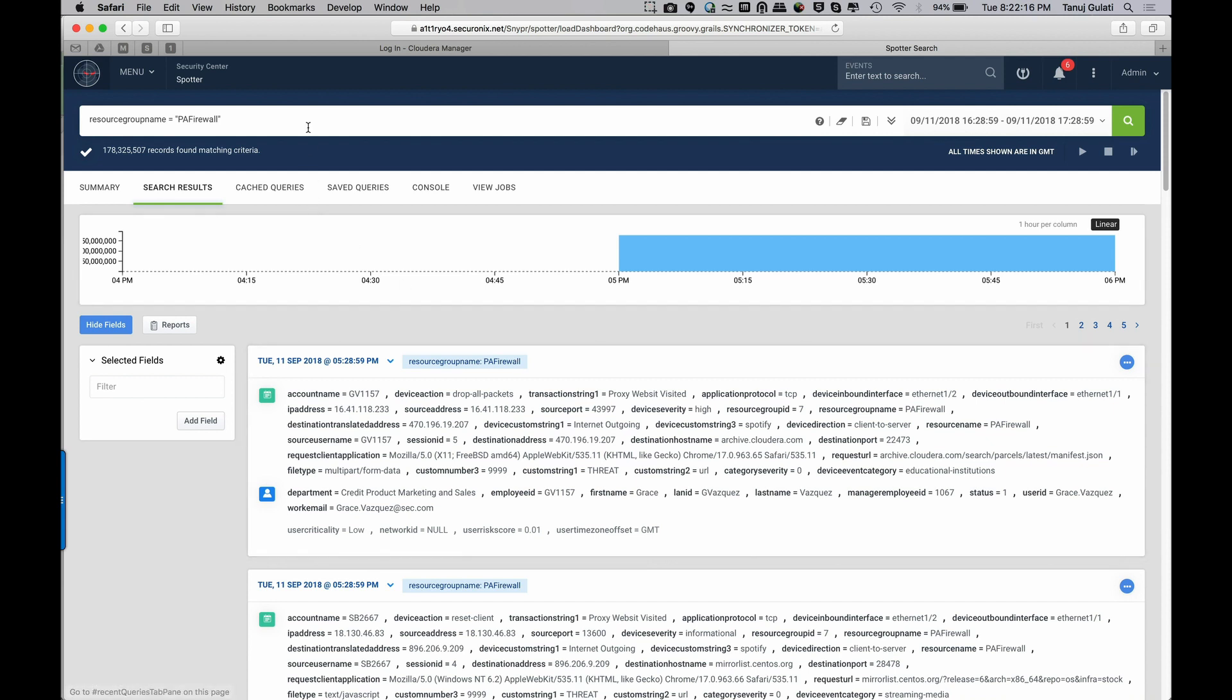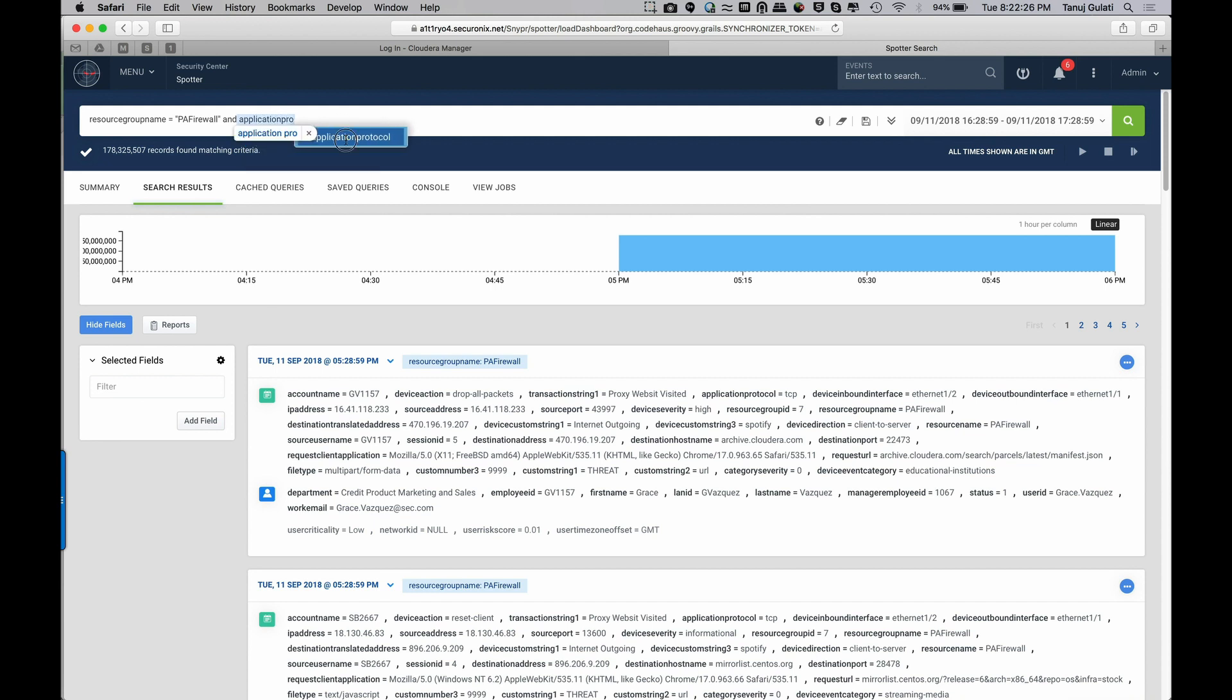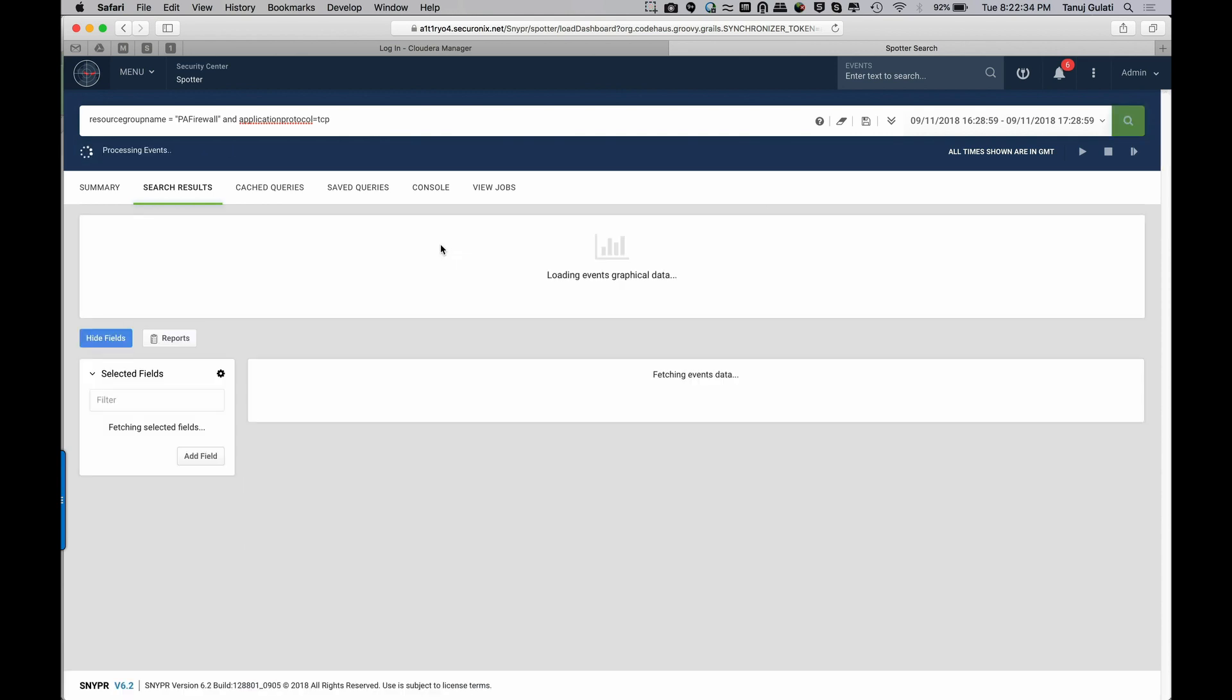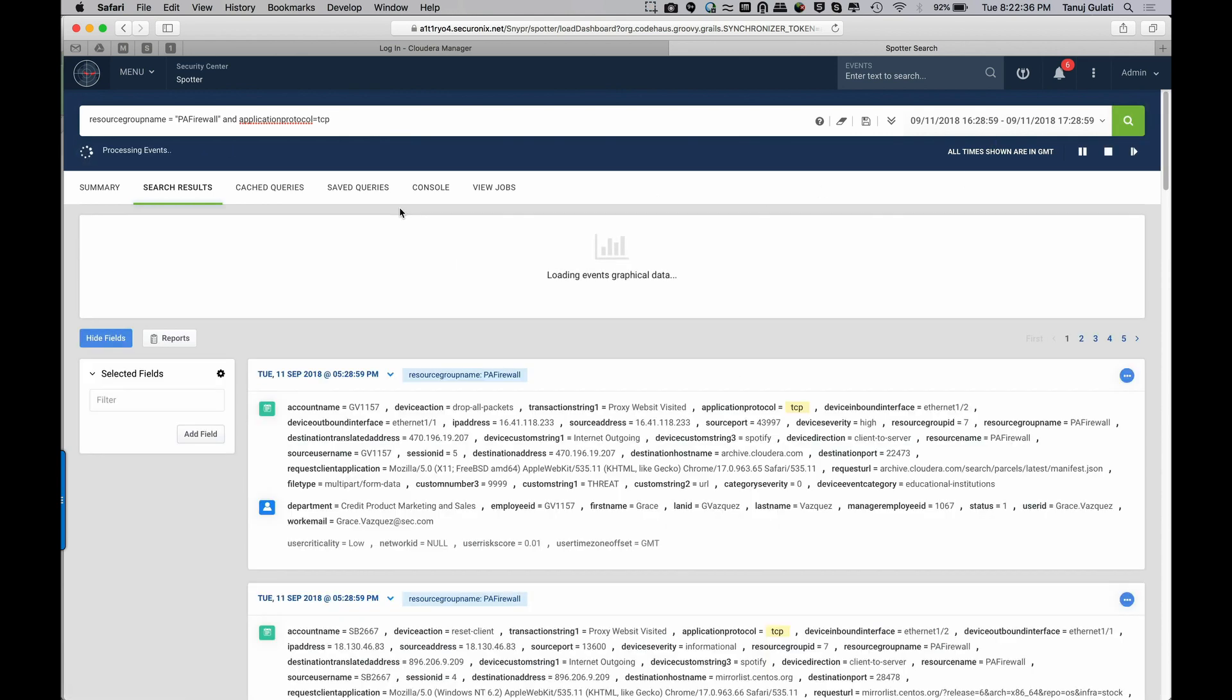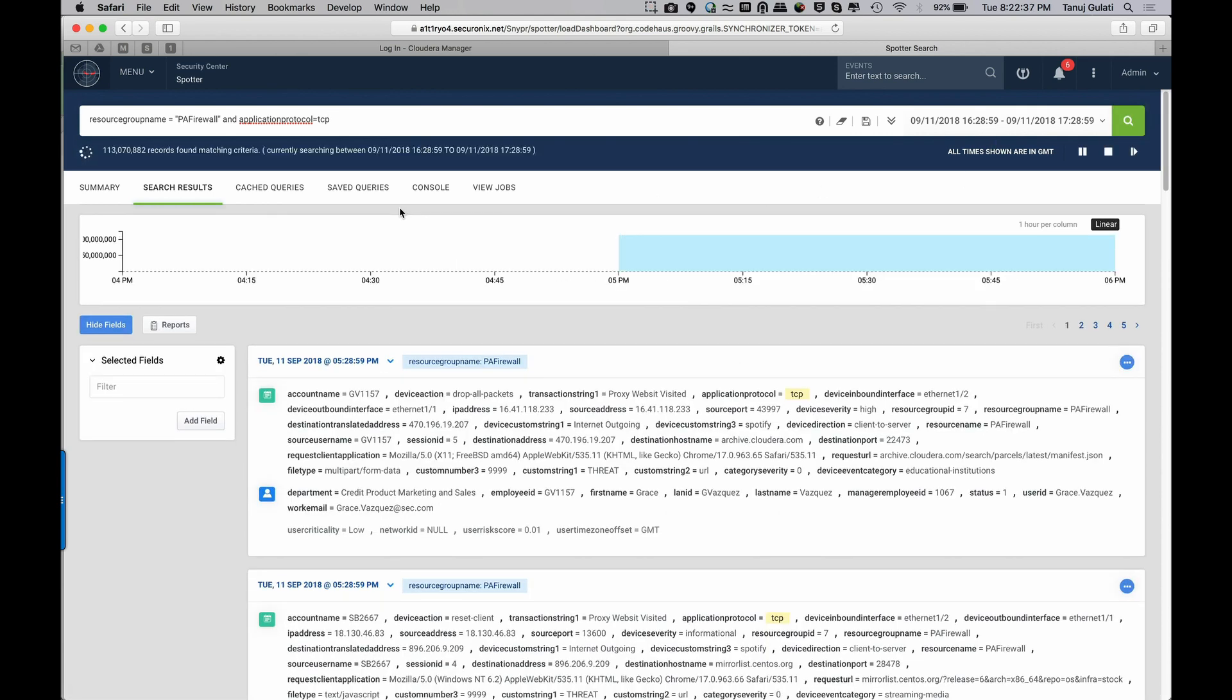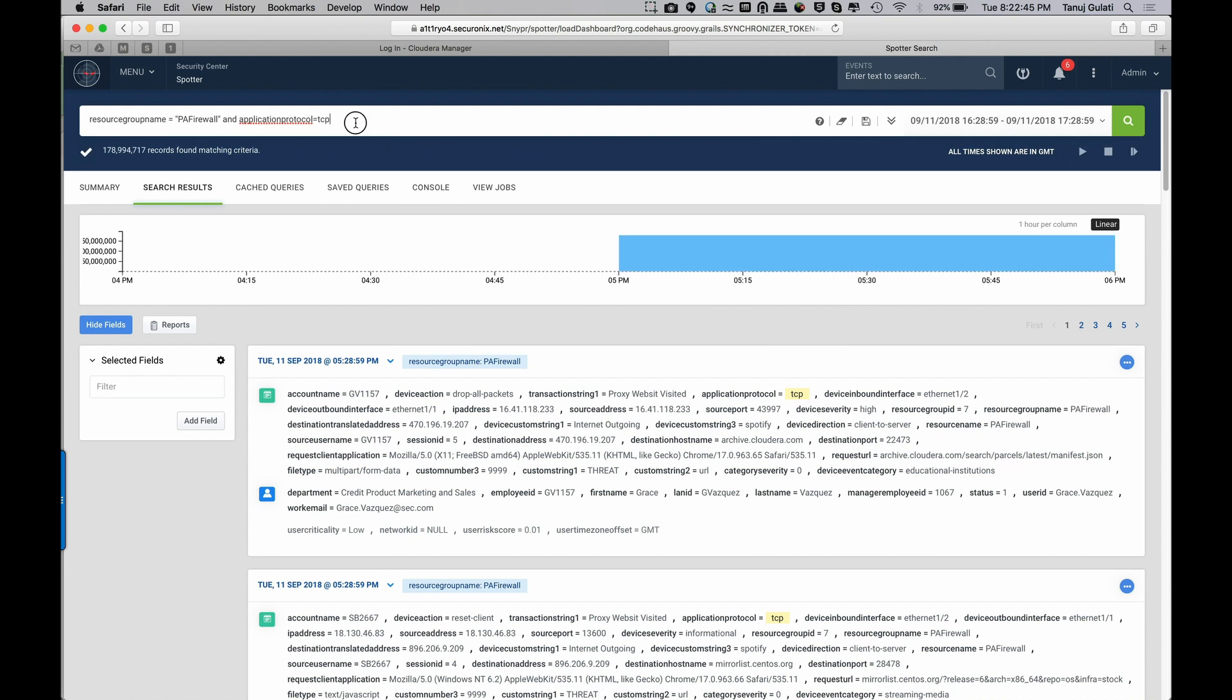And over these events, what I'm really interested in to begin my search, let's start with some simple ones. Let's look for all the events where my application protocol is equal to TCP. So that'll give me all my TCP events in the last one hour. You can see the speed at which it retrieves 113 million within about a second or so.